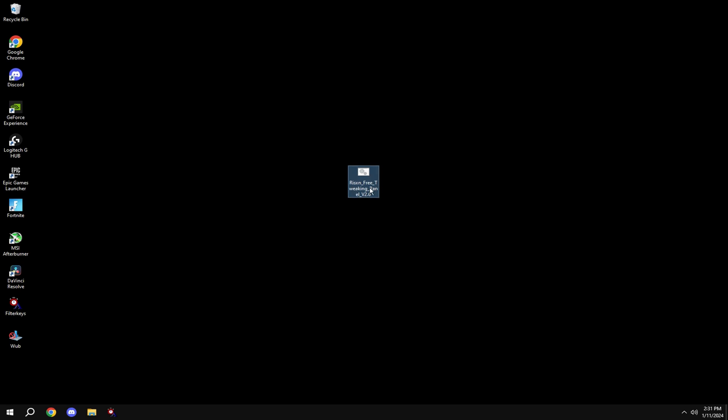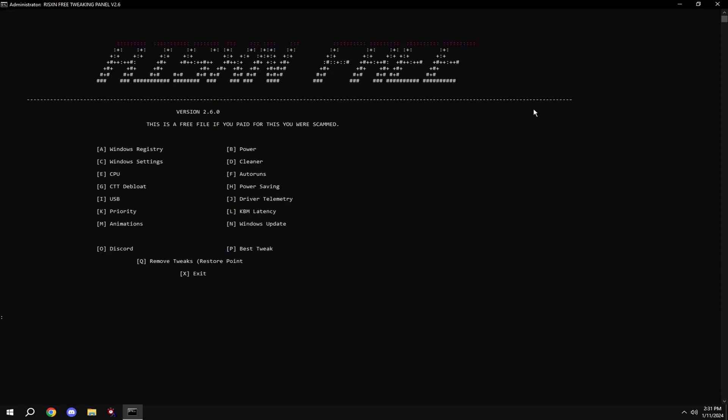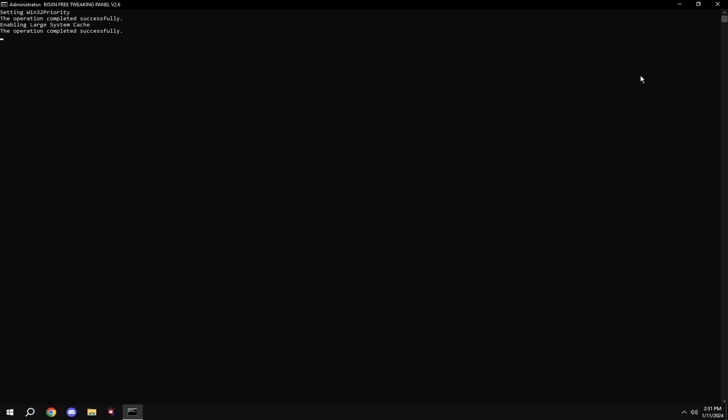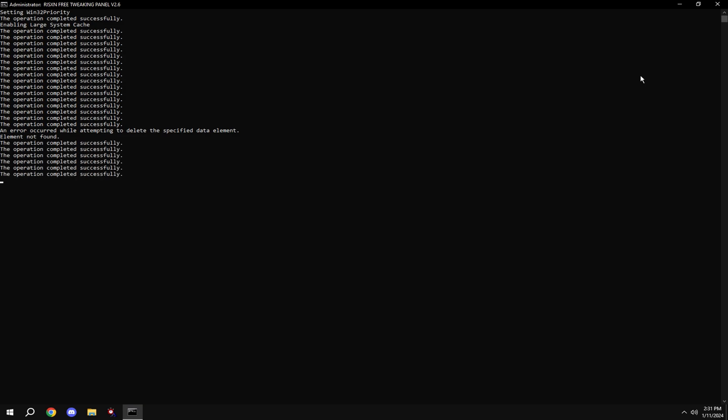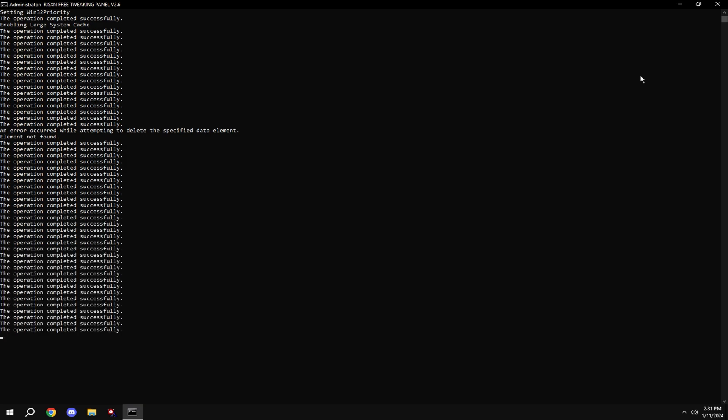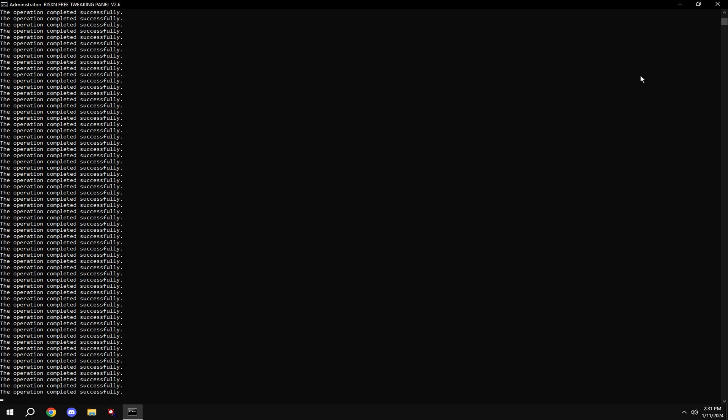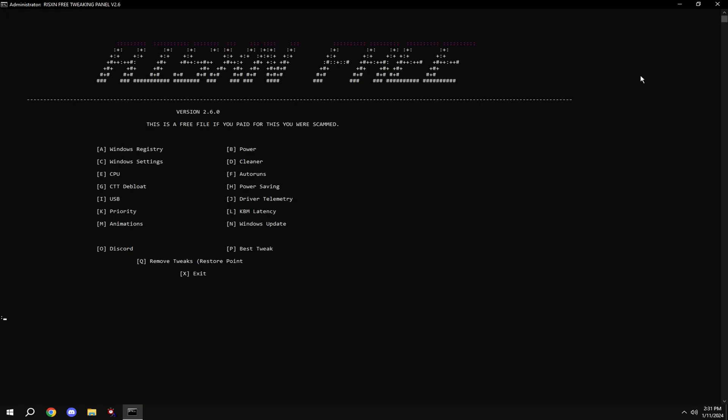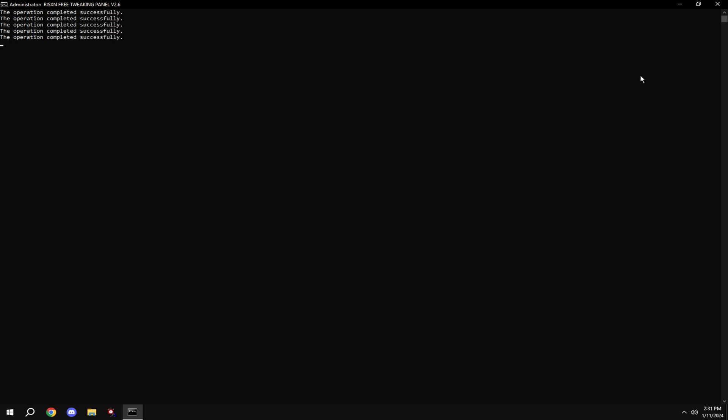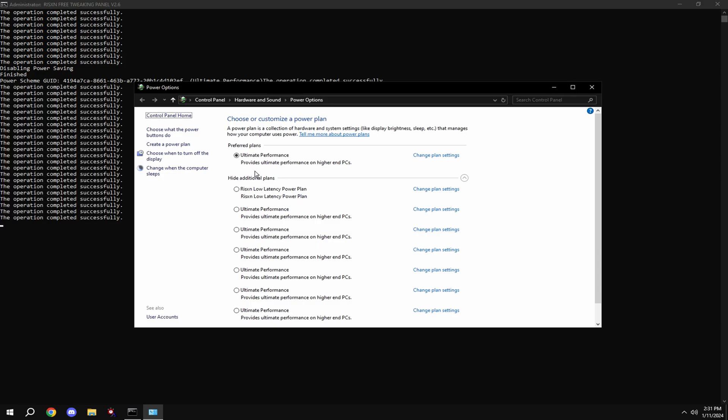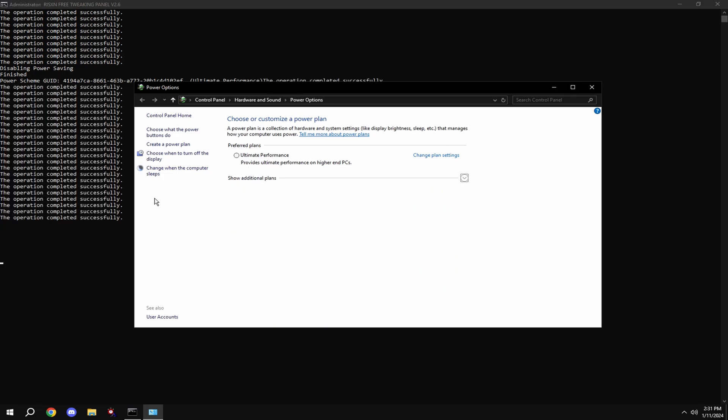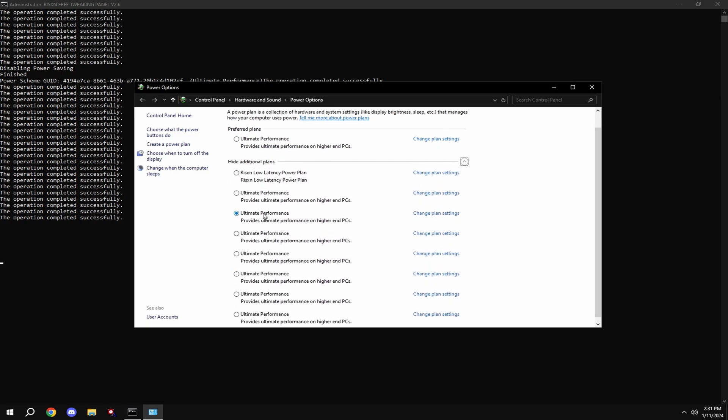So right click on it, hit run as administrator, full screen it, type in A. Click on ultimate performance down here. If it looks like this for you, click show additional plans and then click on ultimate performance.